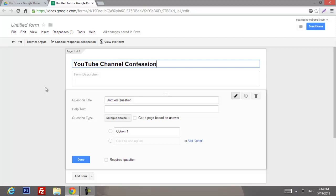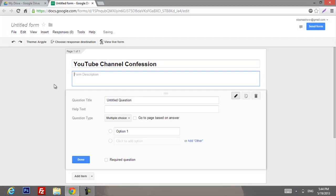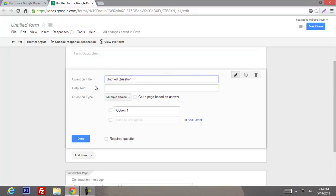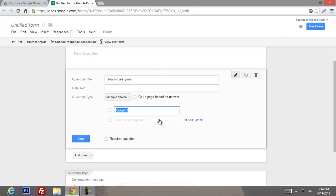If you want, you can put a description as well. Next, I'm gonna put the first question — let's call it 'How old are you?' and we're gonna use multiple choice.